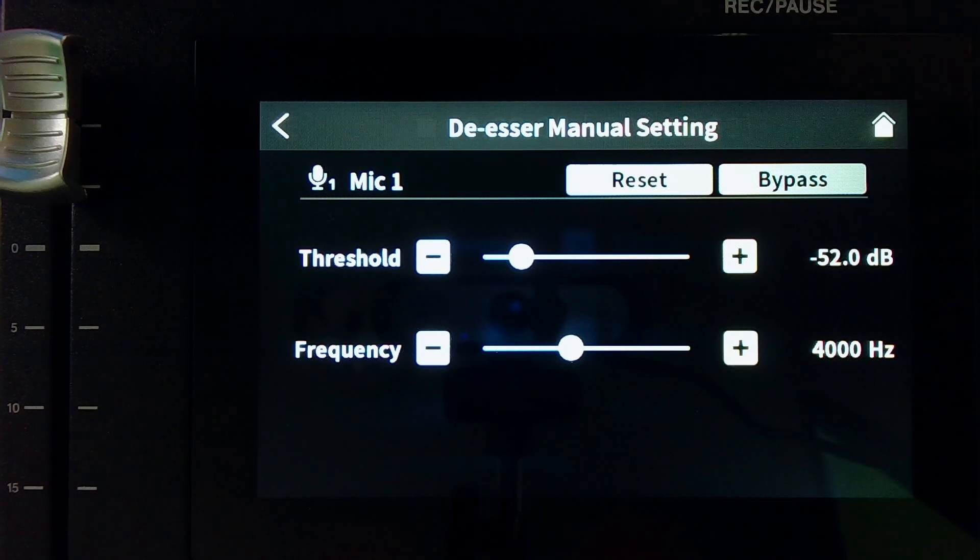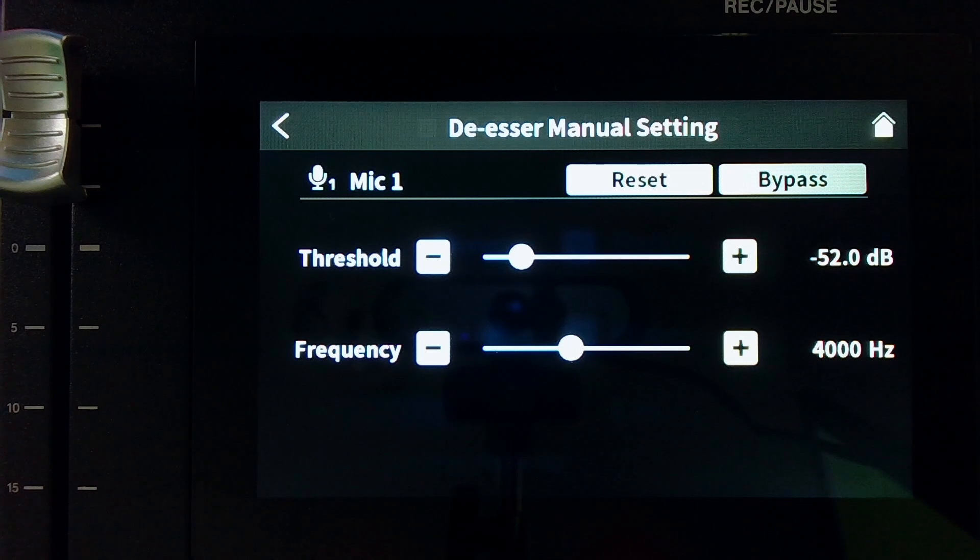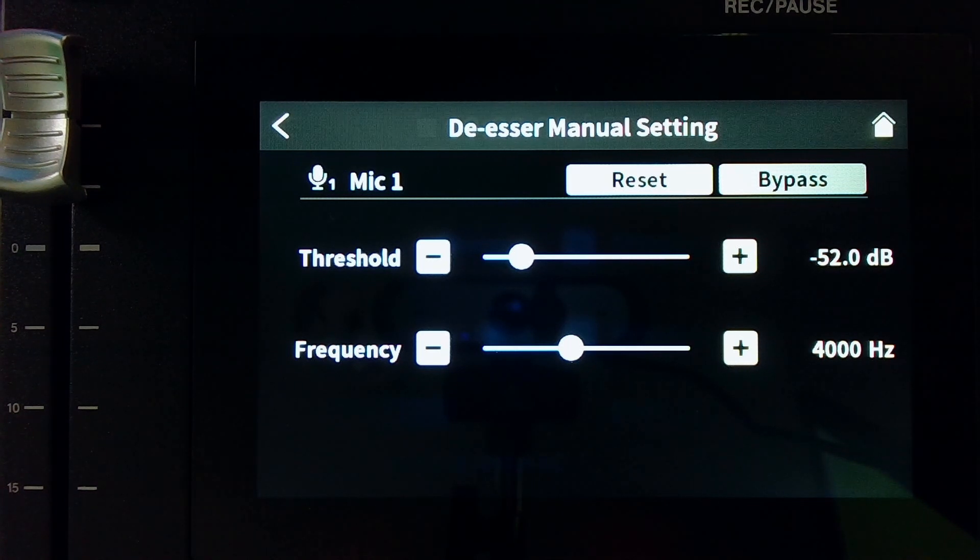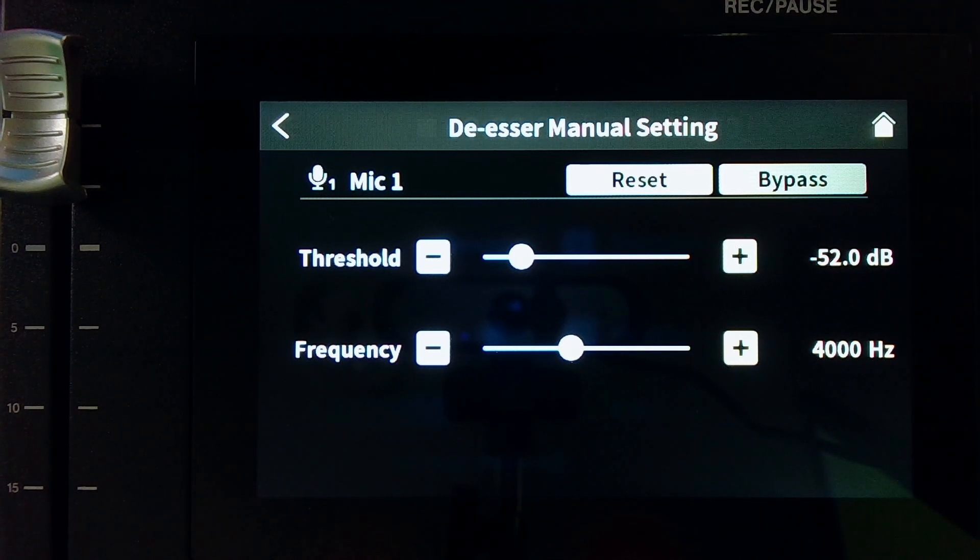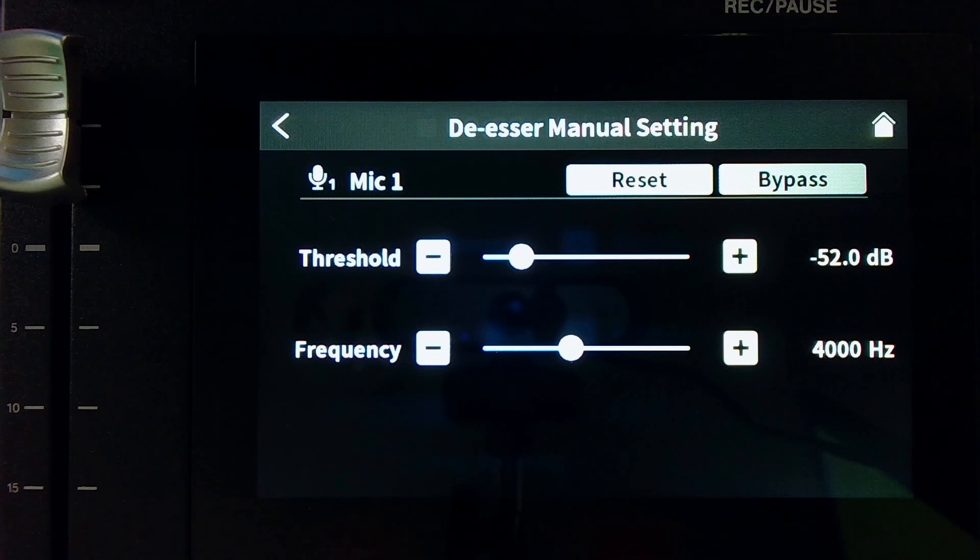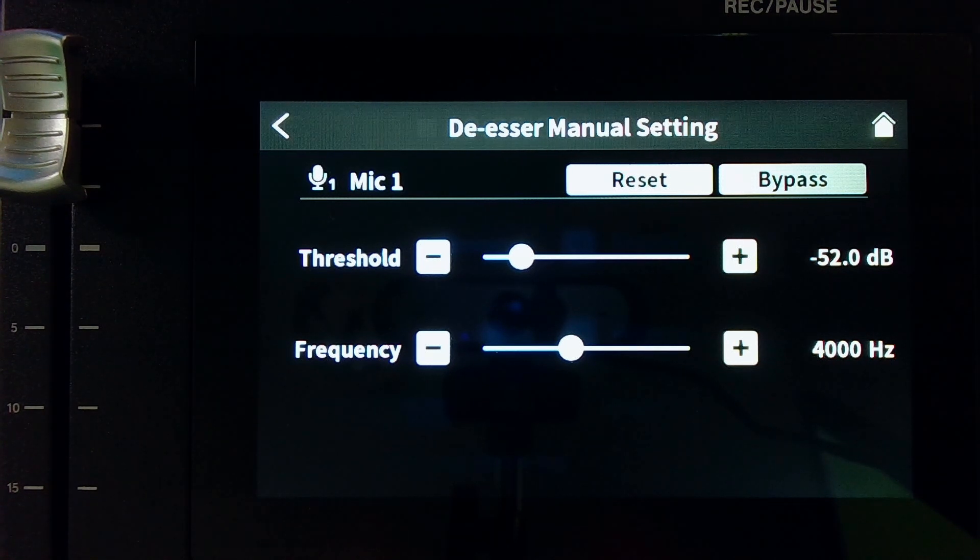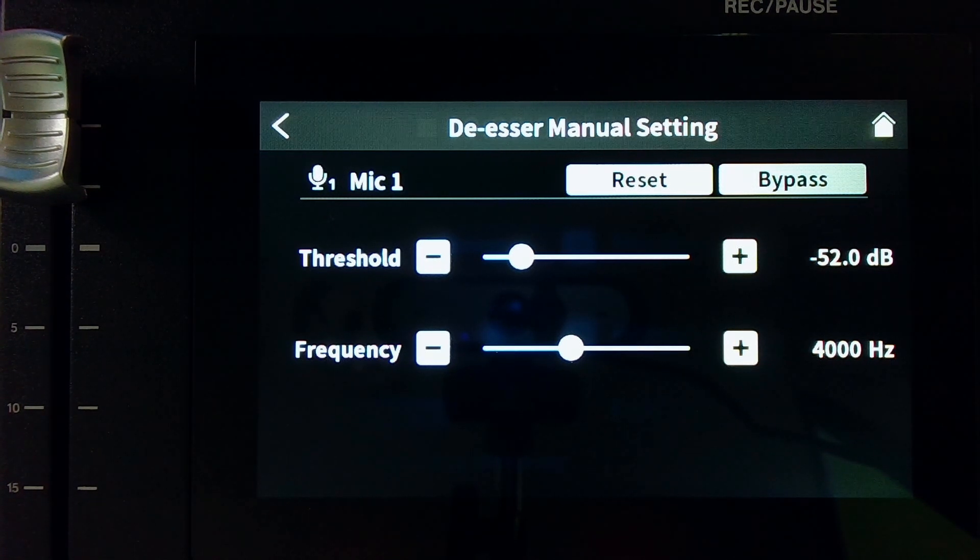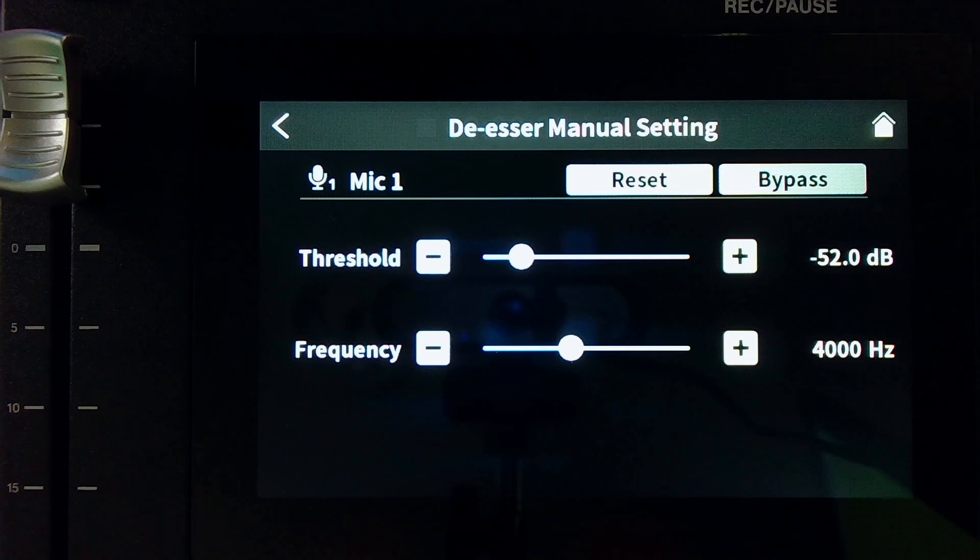This isn't a locked in place rule. Typically, male sibilance will be roughly between 3,000 and 7,000 hertz. And female sibilance can be in the upper ranges of 5,000 to 9,000 hertz.